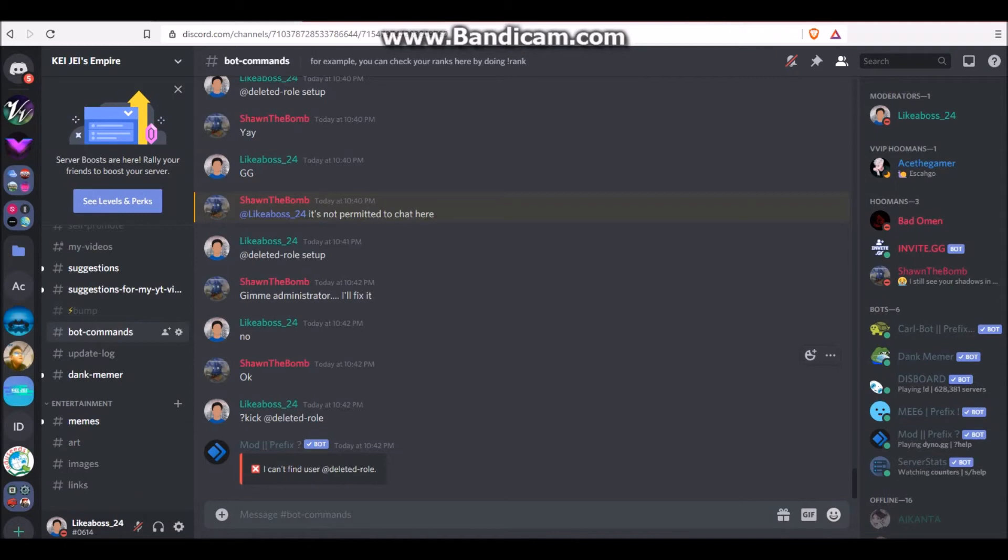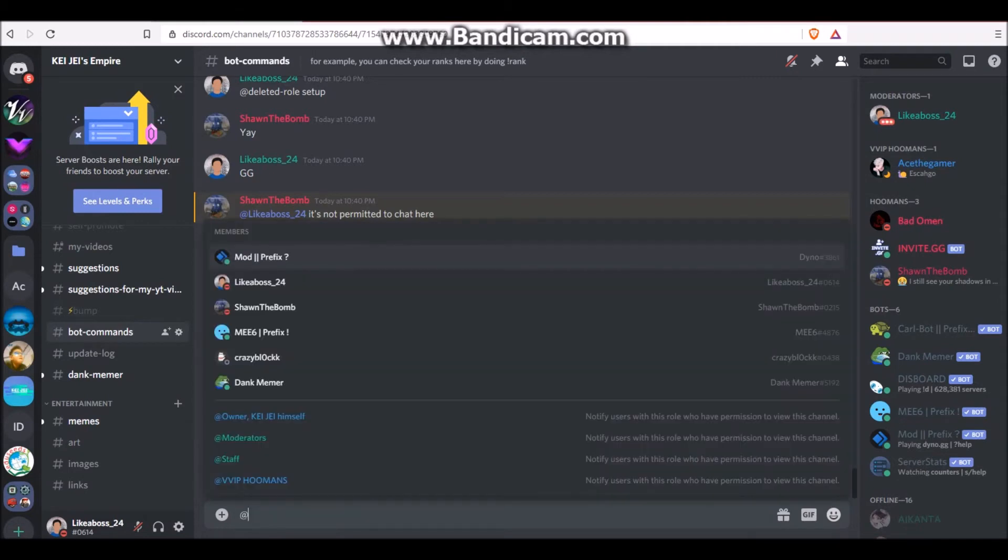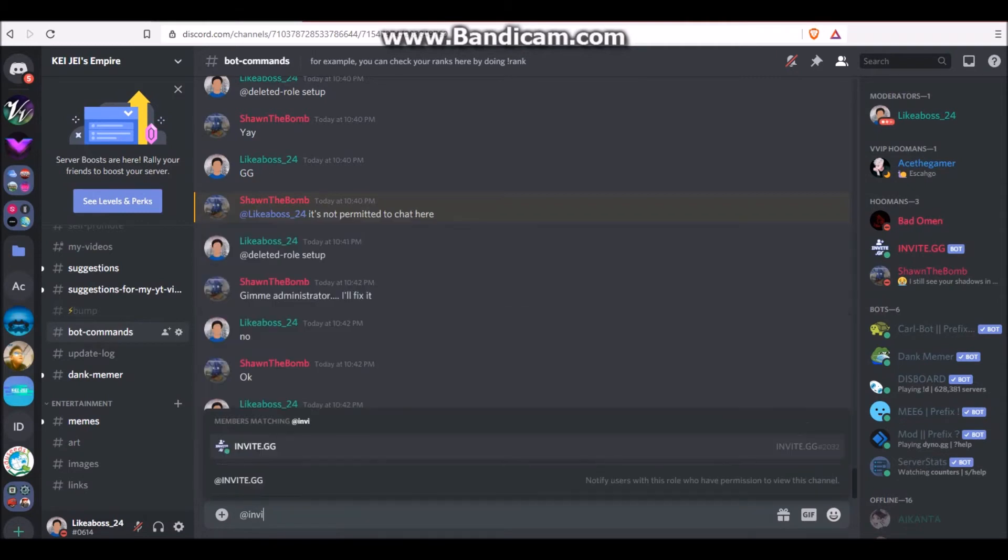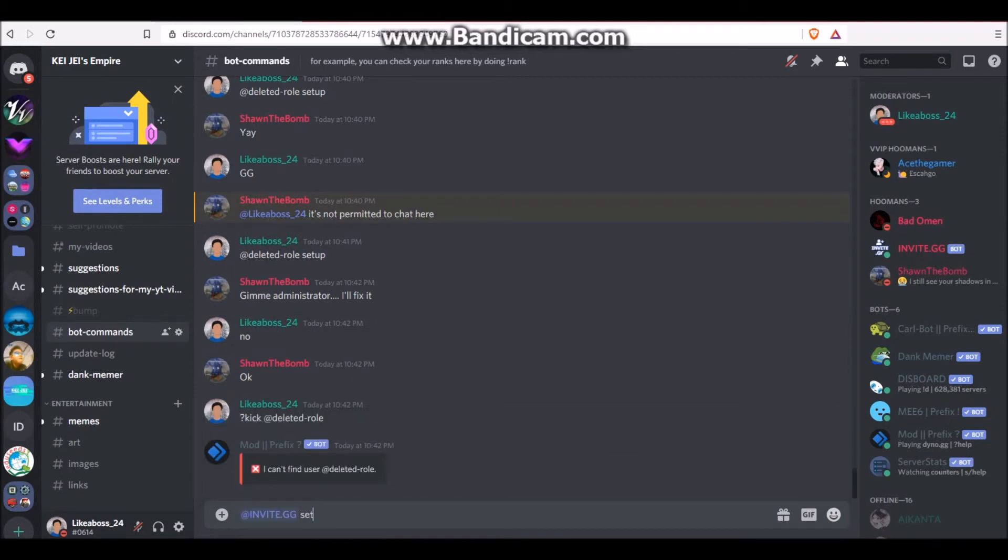Now you go to any channel which the bot can talk in. You mention the bot, and then you put the word Setup.